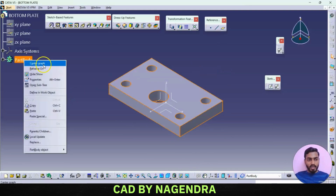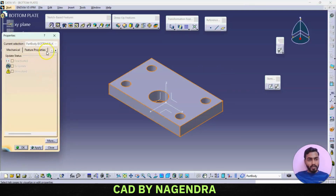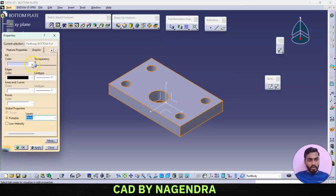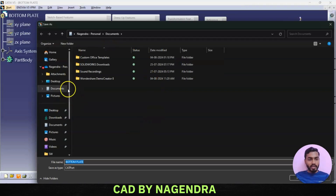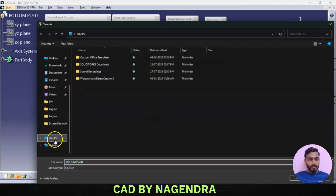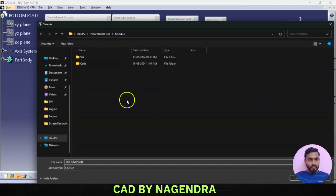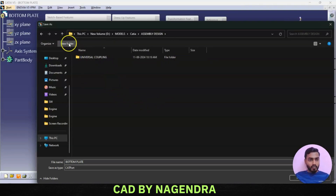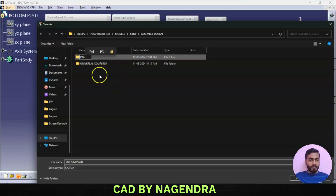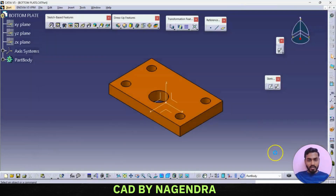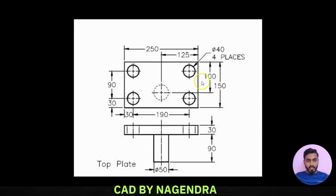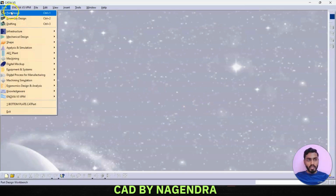To change color, right-click on part body, go to properties, then graphic, and apply whatever color we want. Save it in a separate folder — we'll create one folder for assembly design. Open press tool assembly and save it as bottom plate. Next we will create the top plate.